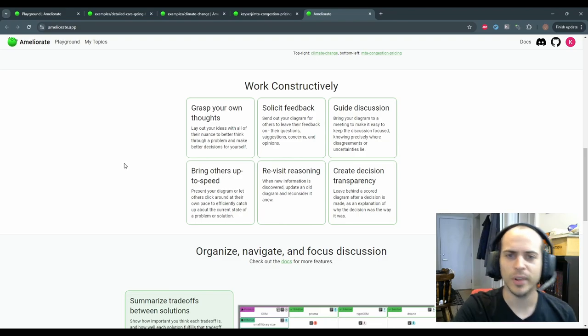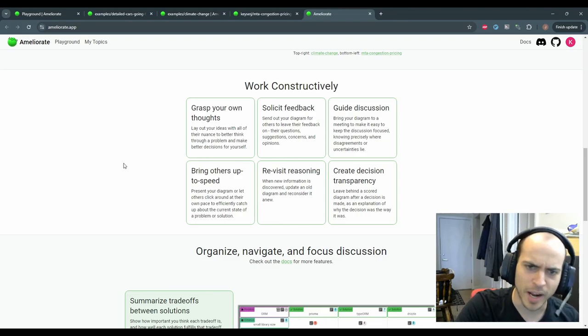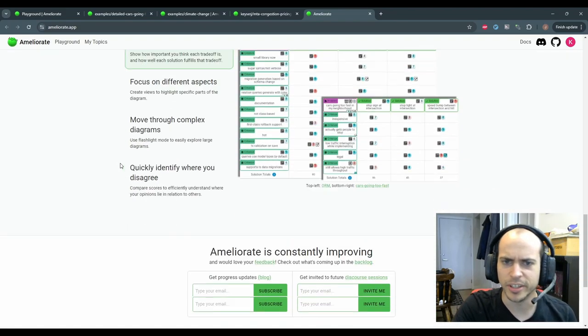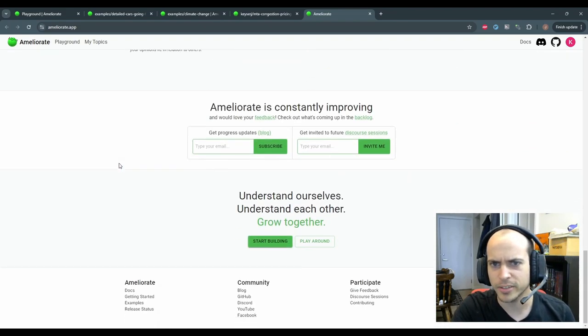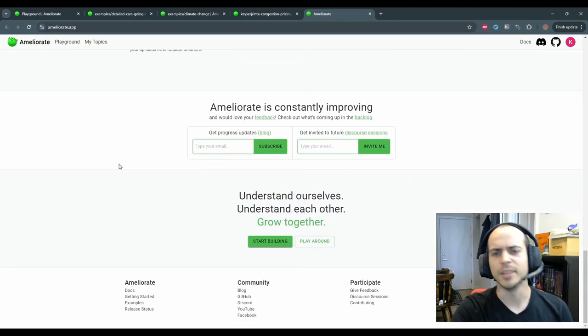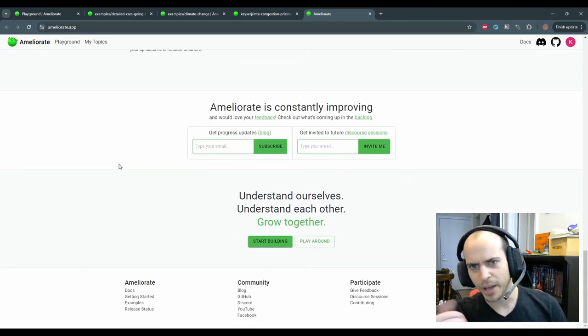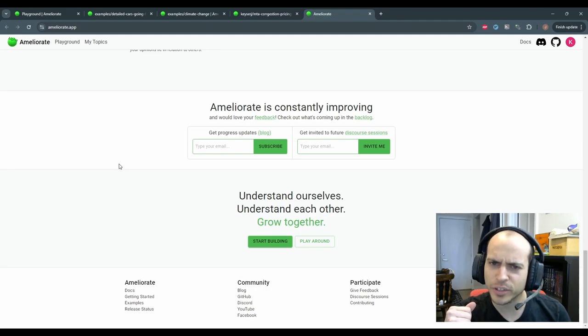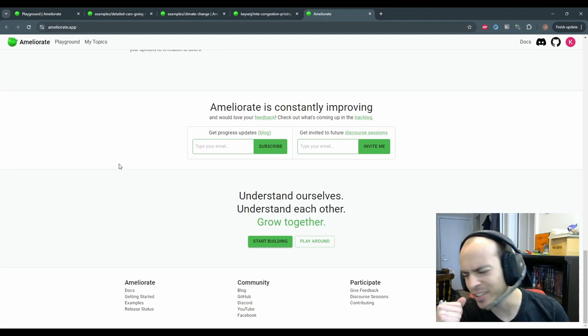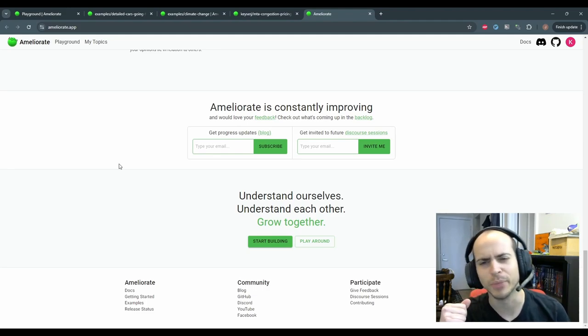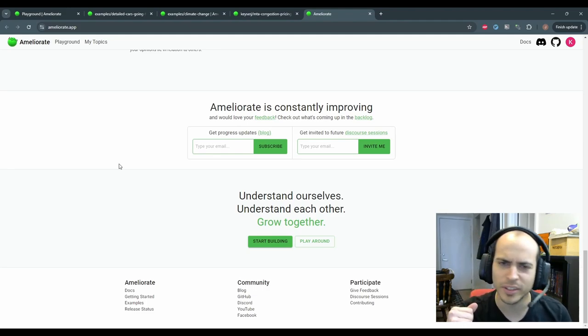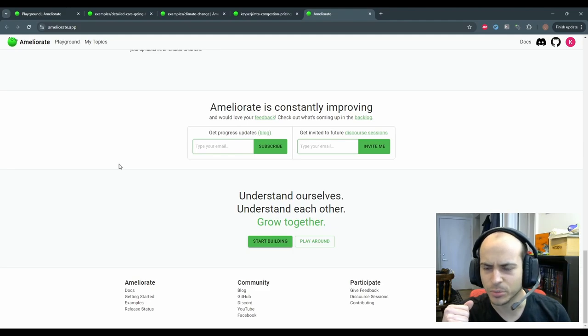All right, well that about wraps up the summary of Ameliorate. Let me know if you have any feedback, and feel free to get updates for this constantly improving tool by joining one of the community mediums linked in the description below.